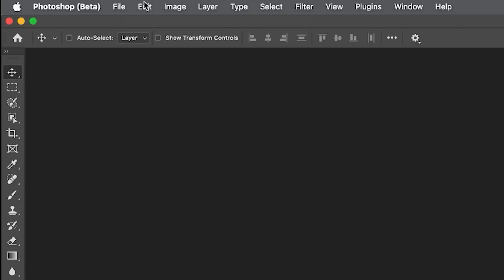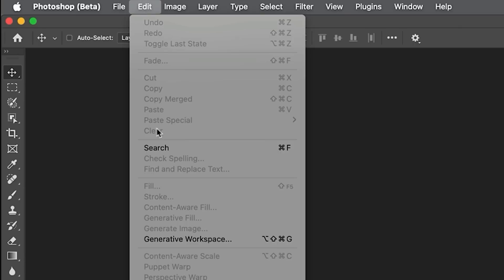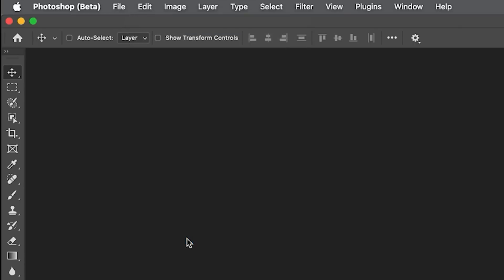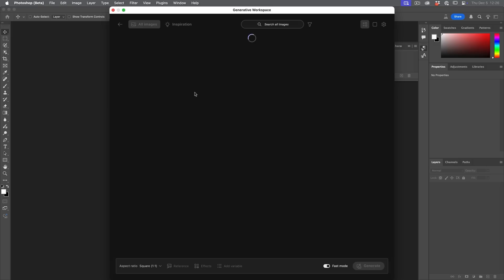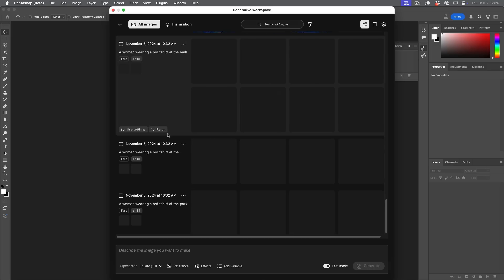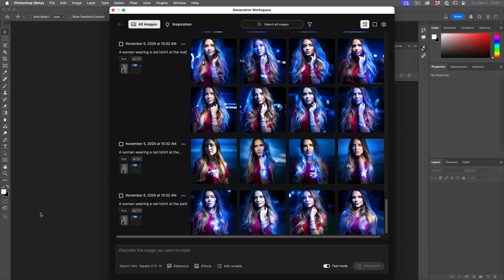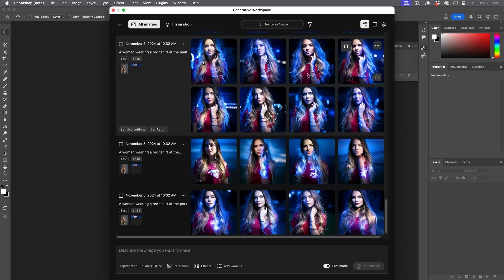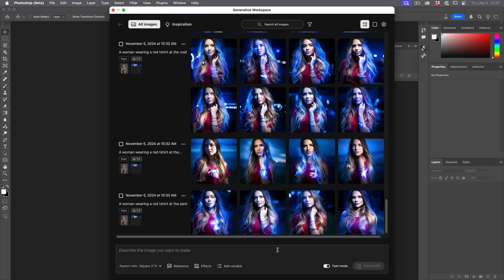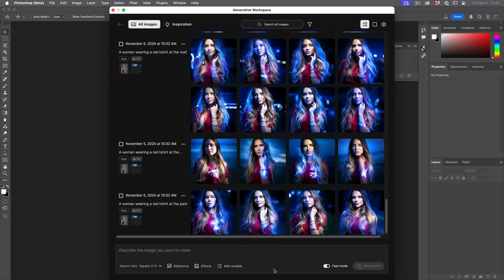And now you're going to find it under the edit menu. We're going to see Generative Workspace, and this is going to pop open. Now this expands on generate image, and there's a lot of functionality in here, including the ability to batch process and also use variables and different types of references to generate these images.